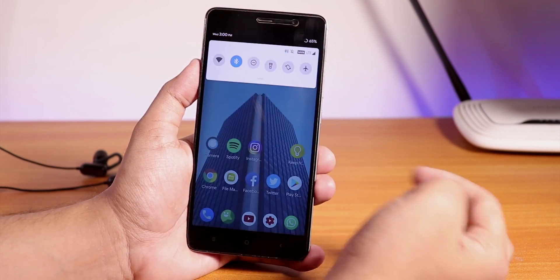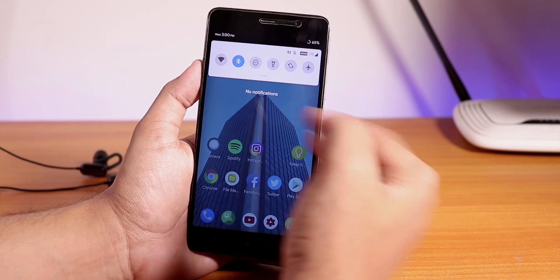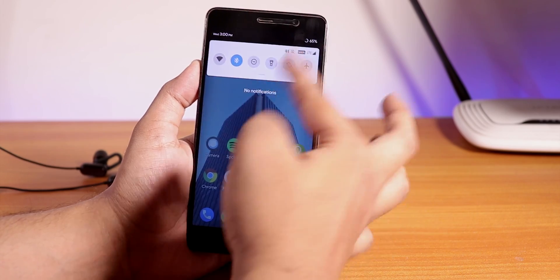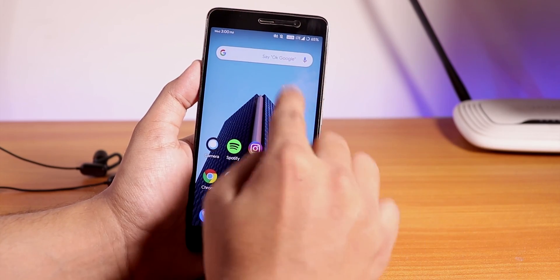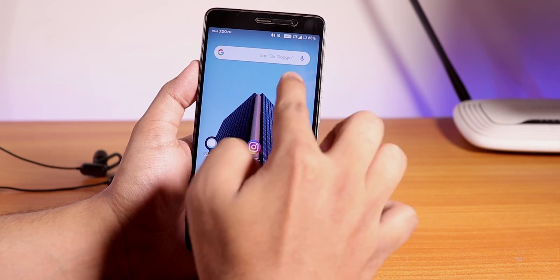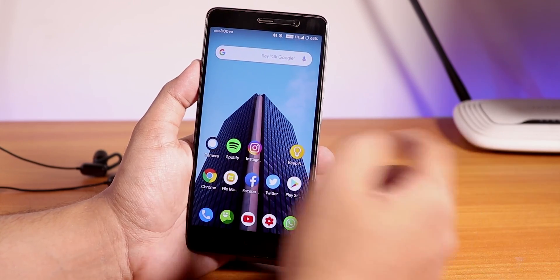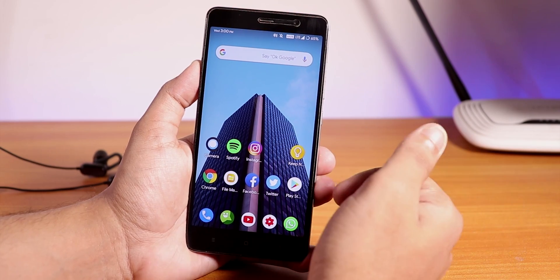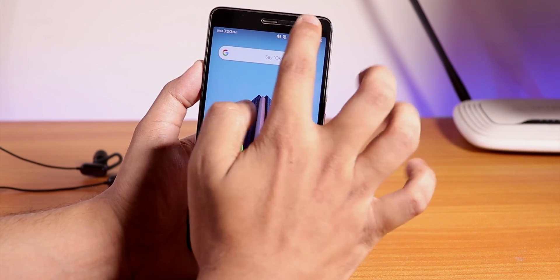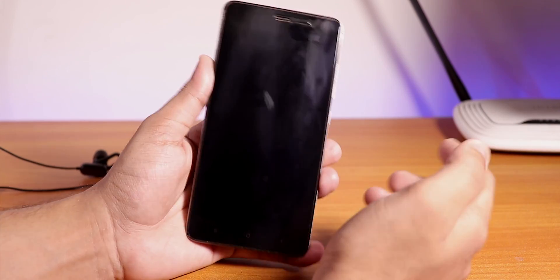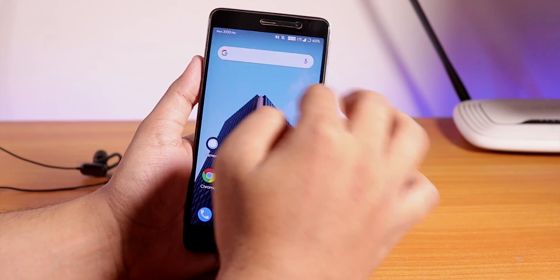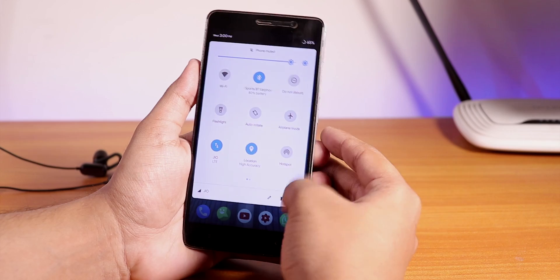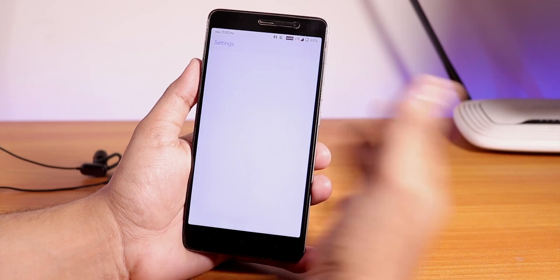You can pull down the notification panel by just swiping anywhere on the home screen, but there is no double tap to sleep anywhere on the home screen. If you want to use double tap to sleep you gotta double tap on the status bar, that's when it does work.